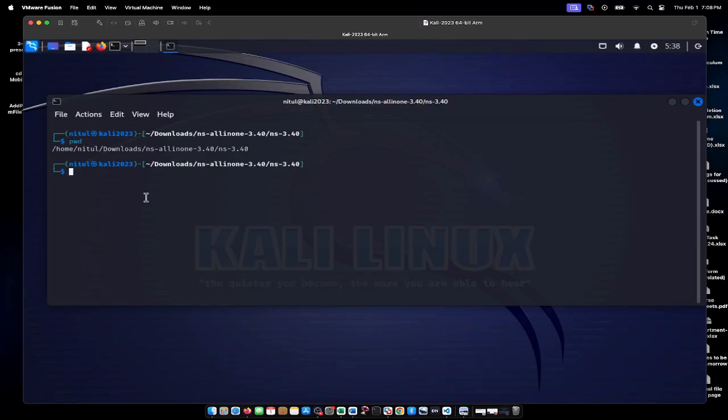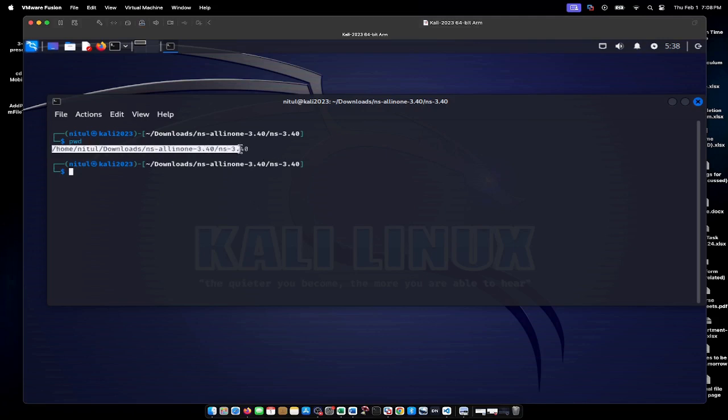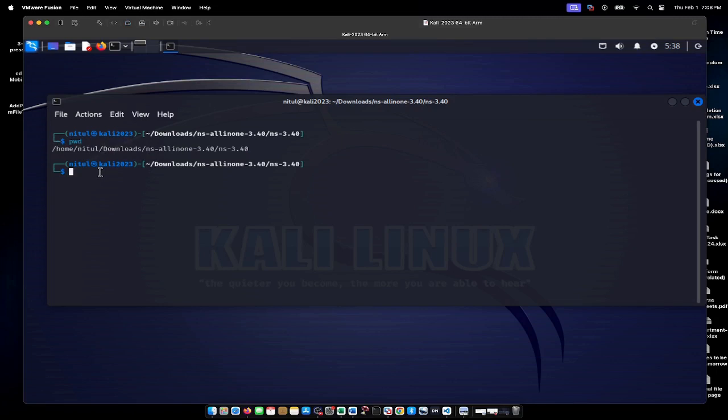In this video, we'll see how to install NetAnim in NS-3.34. We have downloaded and configured NS-3.34, and the home directory is in the downloads directory of my home folder.